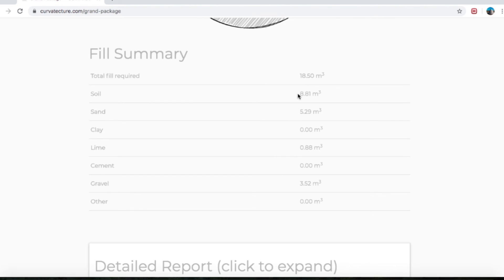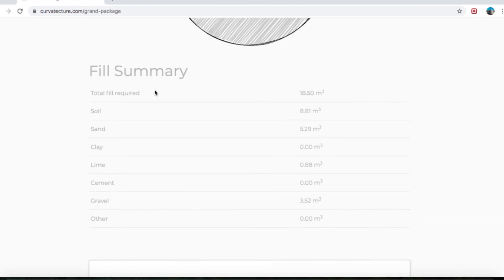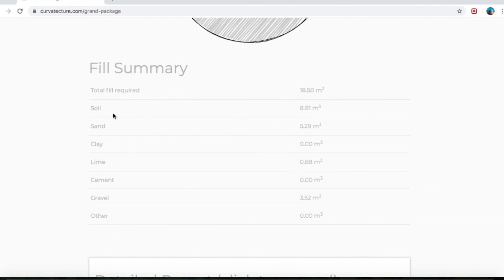Total fill required for this 3.6 meter dome is 18.5 cubic meters. It then goes down to break down the parts we filled in above: soil which is site soil, sand, clay, lime, cement, gravel and other.